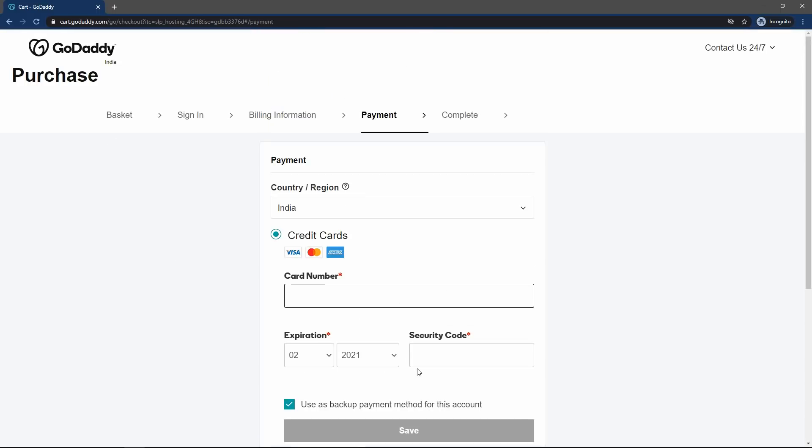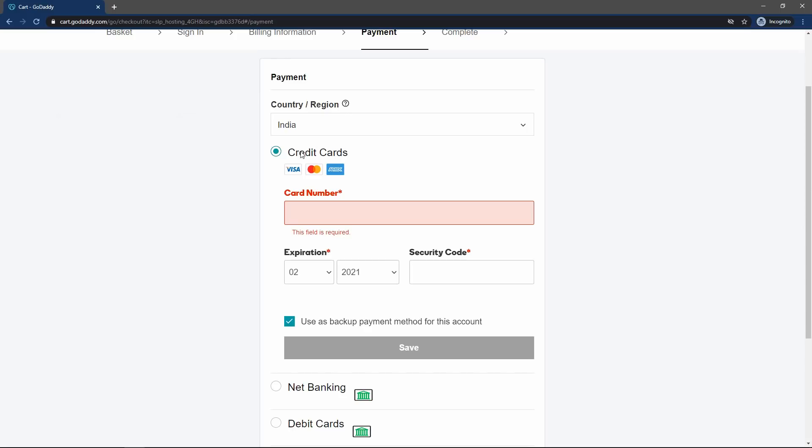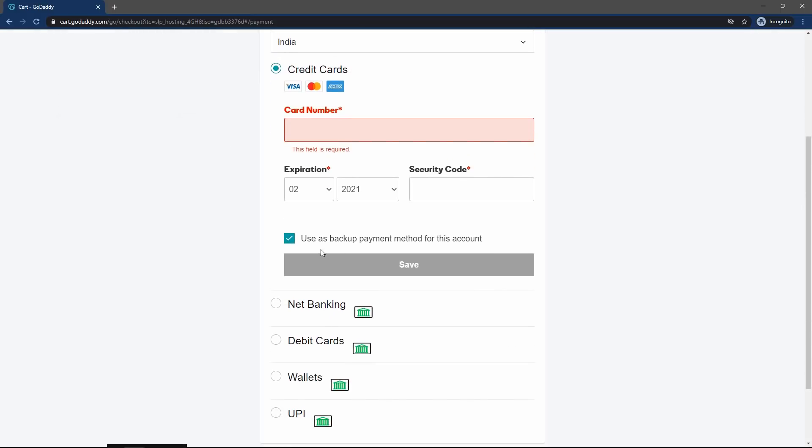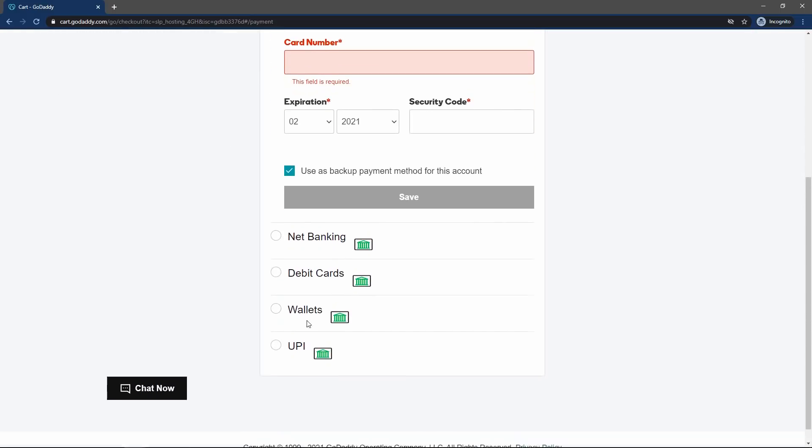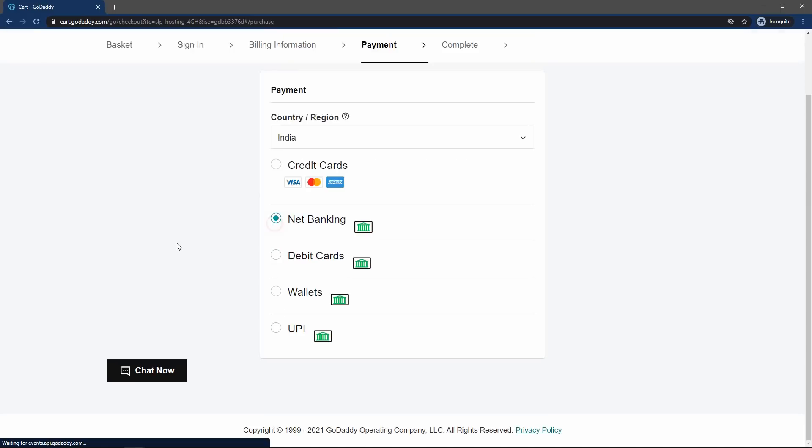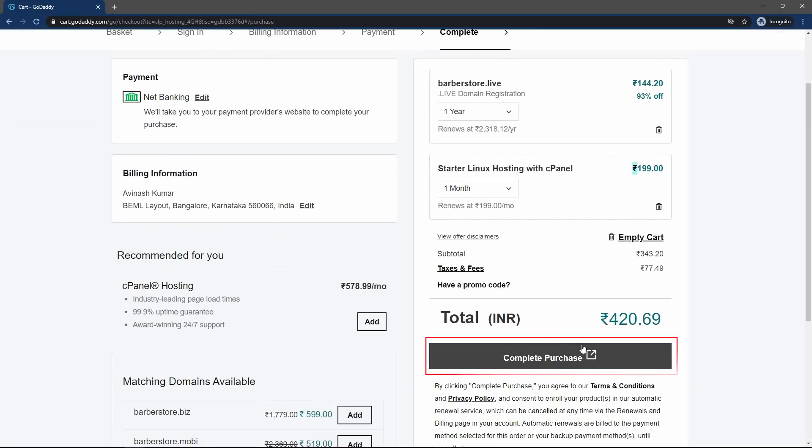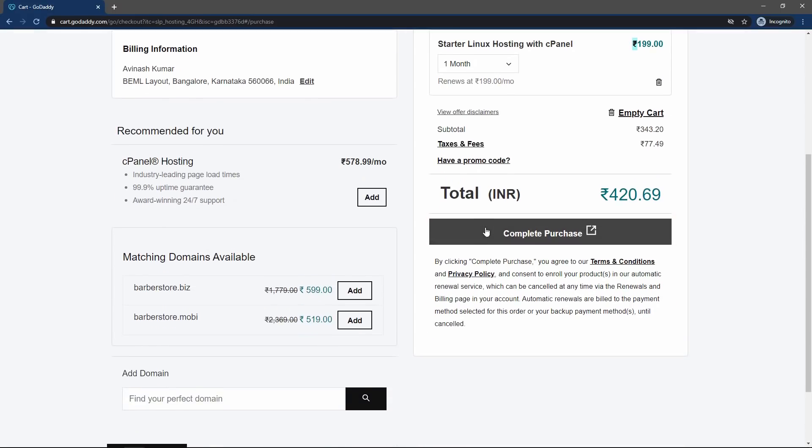Here you have to enter the payment information. You can pay using credit card, net banking, debit card, wallets or UPI. I will select the net banking. Now on this page, click on this button complete purchase and complete your purchase after making the payment.